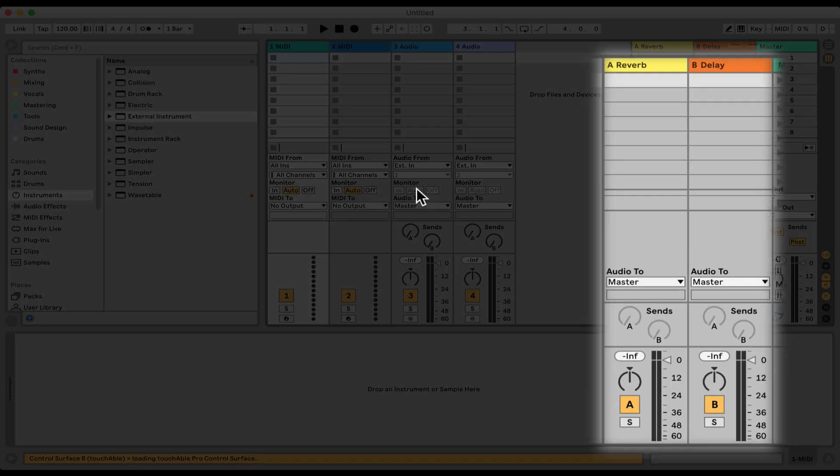Okay, let's see what are return tracks, what we can do with them, why we should use them, and how to set them up in Ableton.